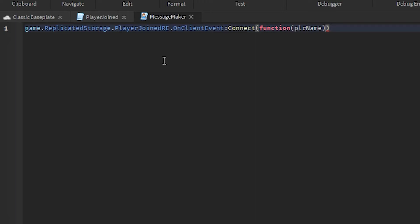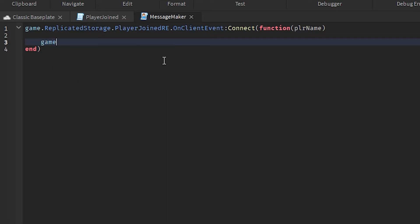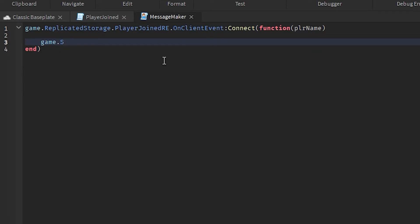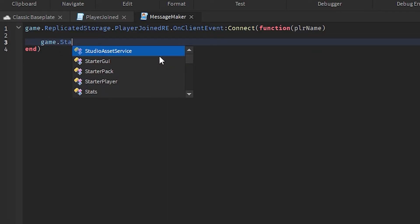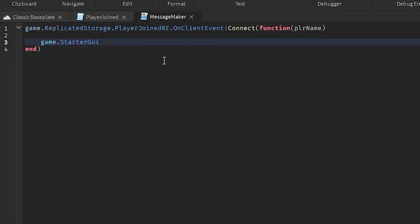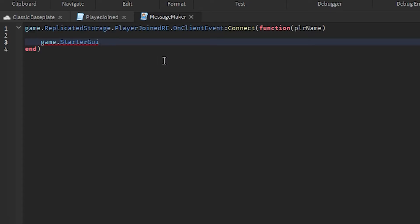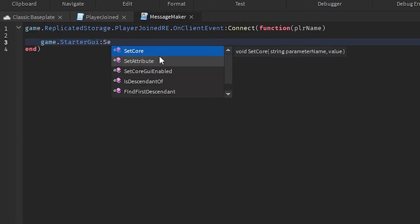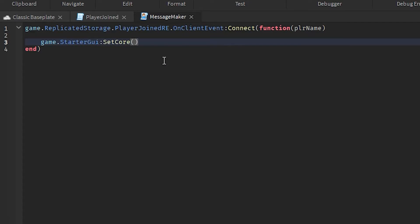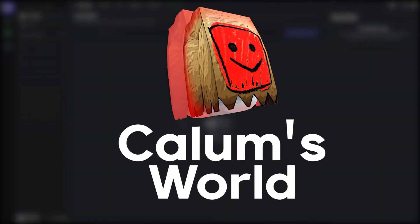And hit enter twice and type in game.StarterGui:SetCore. And then we're going to type in ChatMakeMessage.